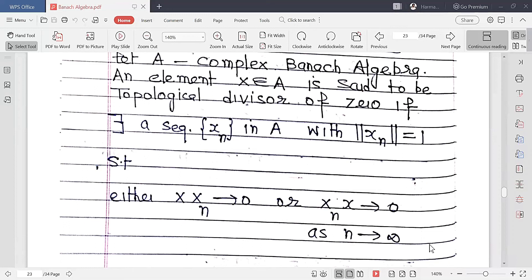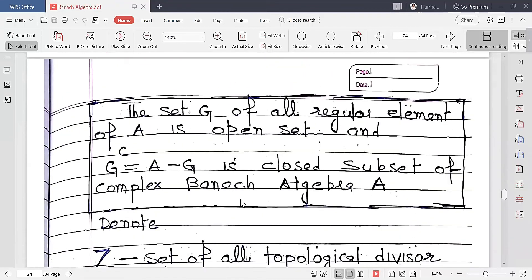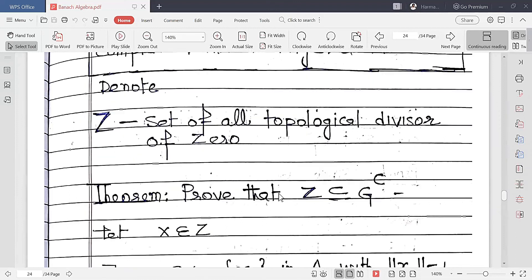Before the next result, recall some important fundamentals. G denotes the set of all regular (invertible) elements of A; it is an open set whose complement is a closed subset of the Banach algebra. Z denotes the set of all topological divisors of zero.